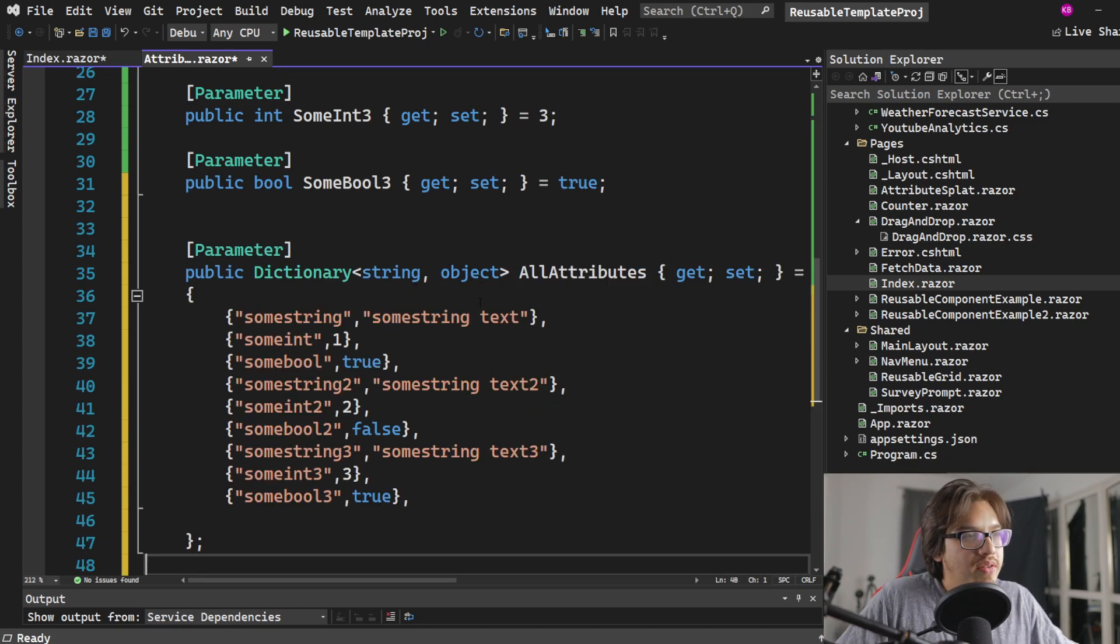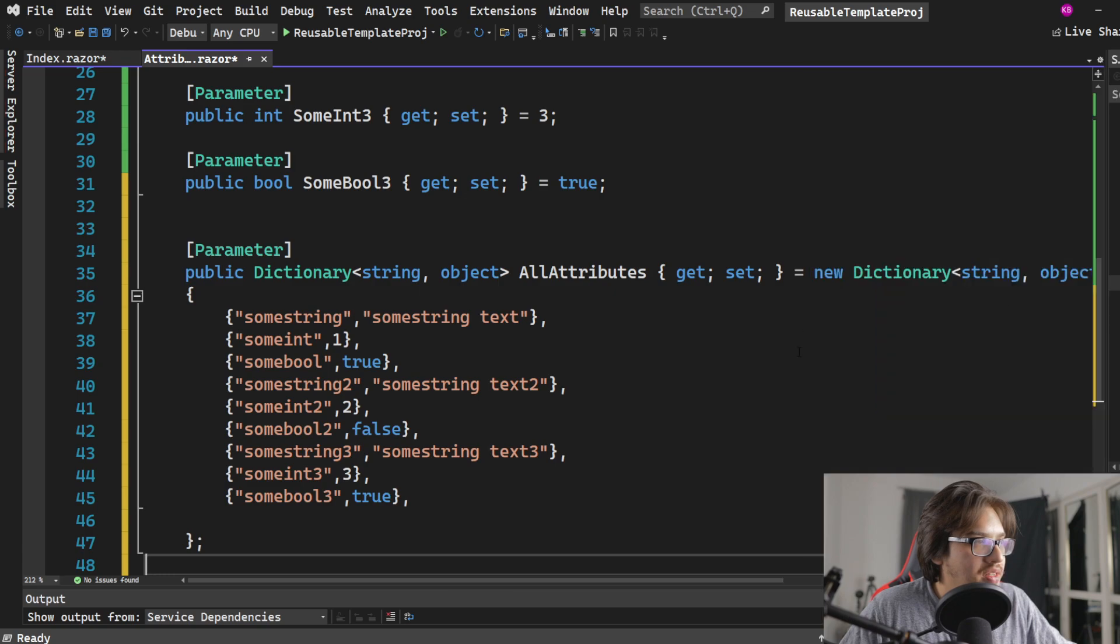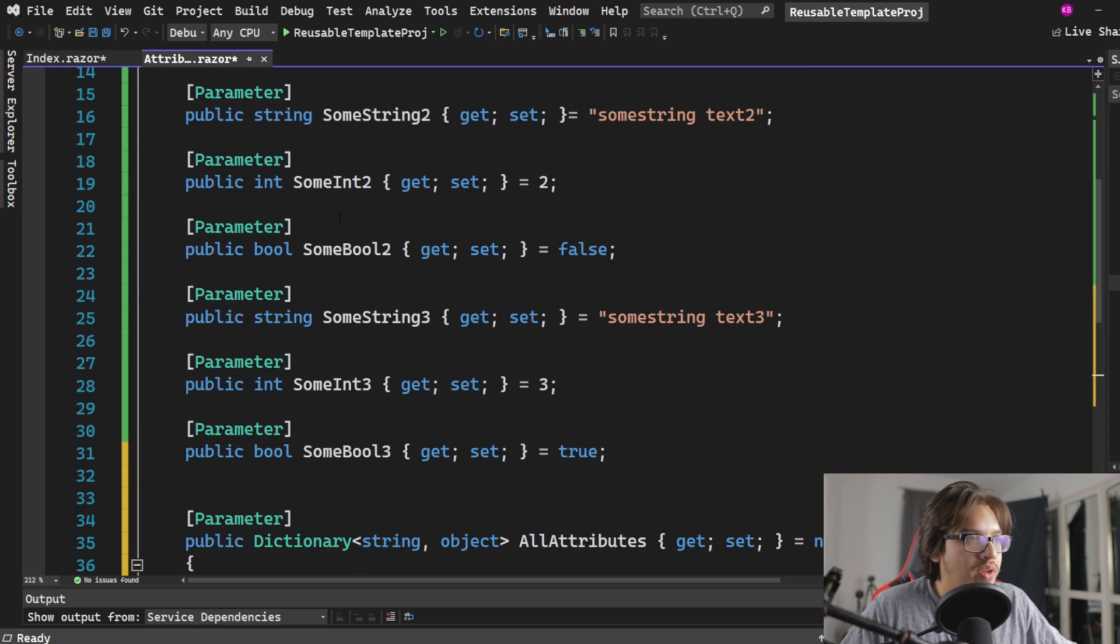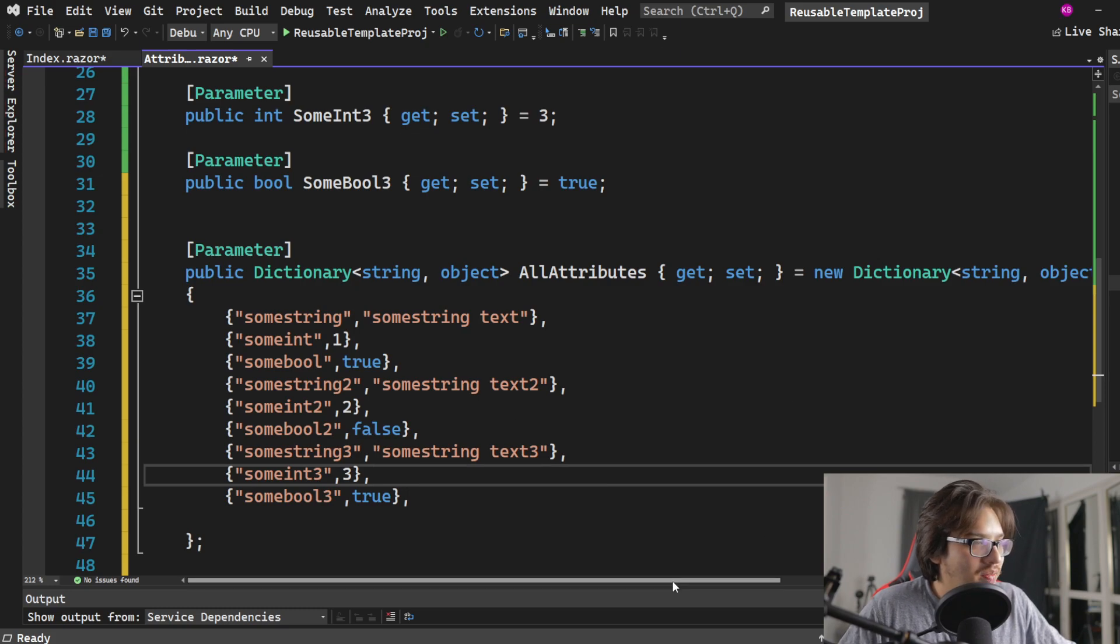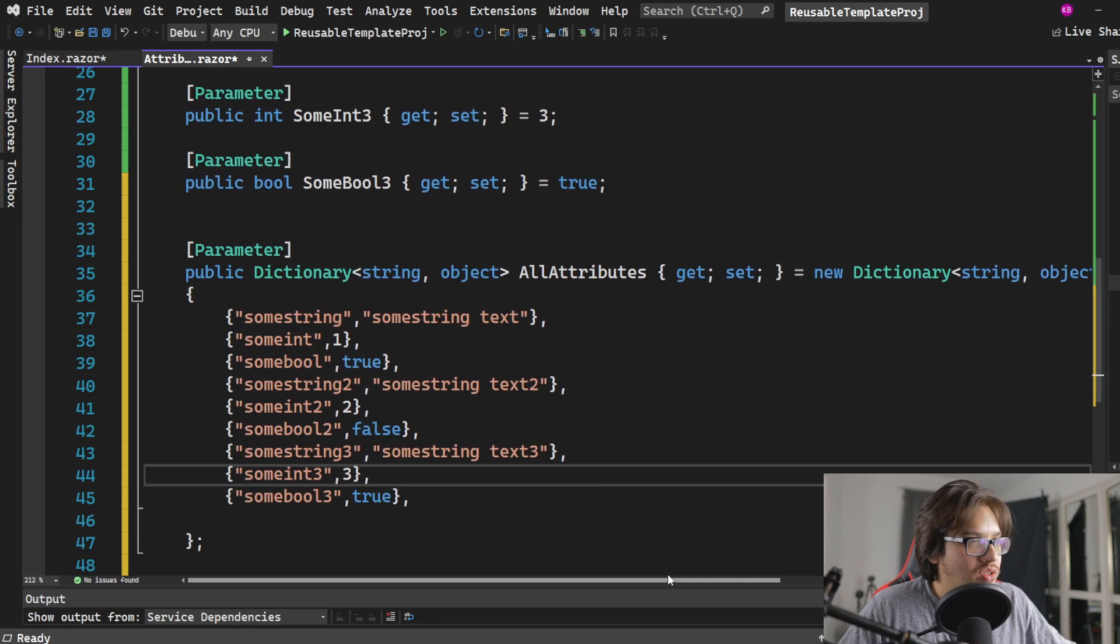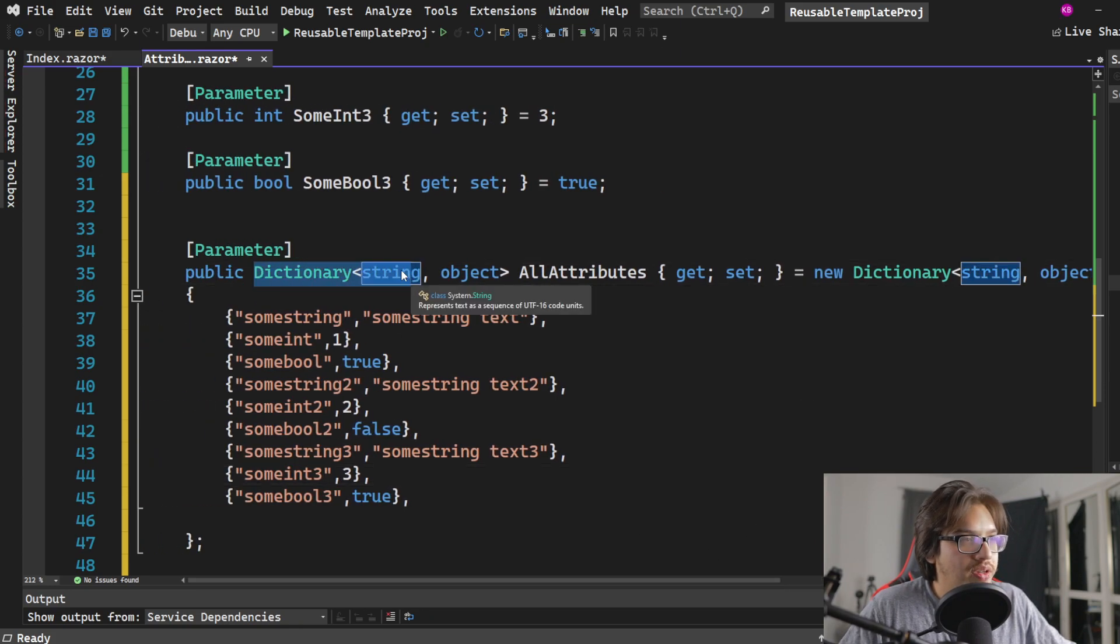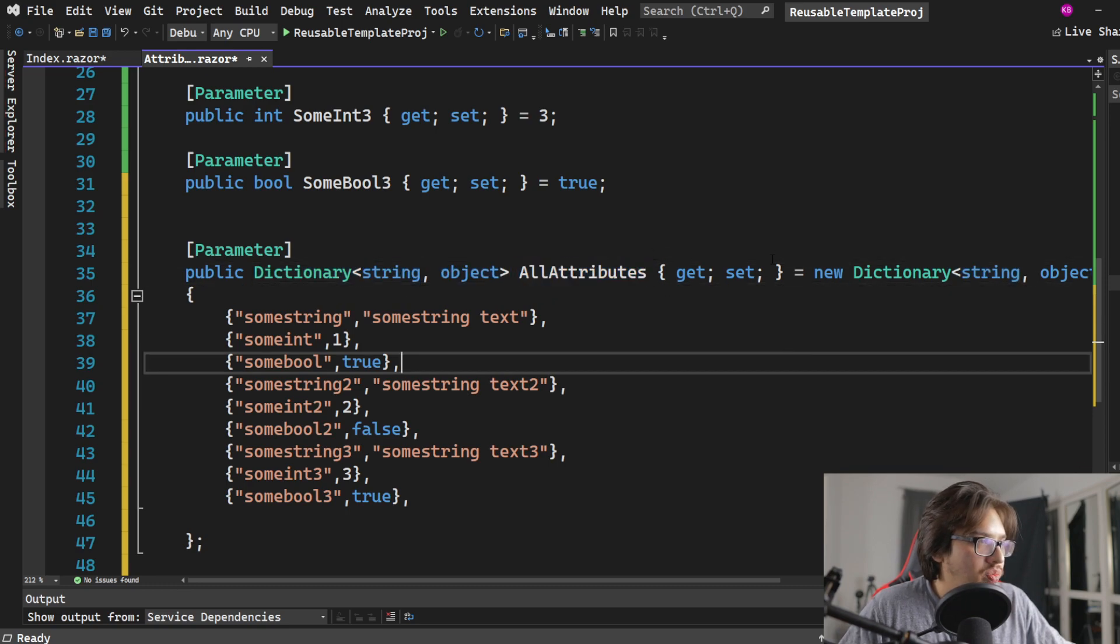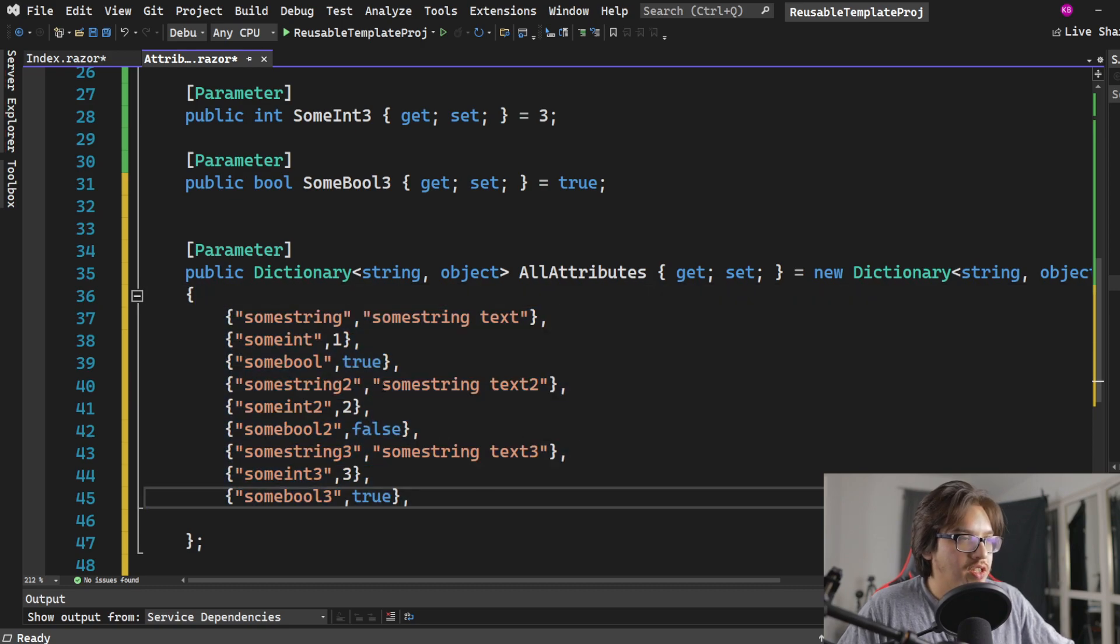What I did in here is I attached a dictionary instead that has all the attributes that I have up here. Take my word for it. What we have is just a dictionary of string and an object, I call it all attributes, we get set, you know, and then we start filling it in with all the attributes that we want.